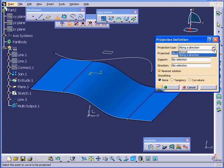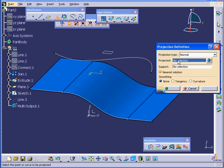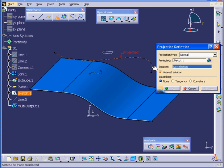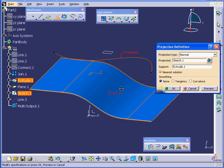Under Projection Type, we've got two options: Normal and along a direction. Let's select Normal. In the Projected Selection box, we're going to select this curve. Under Support, let's select this surface.